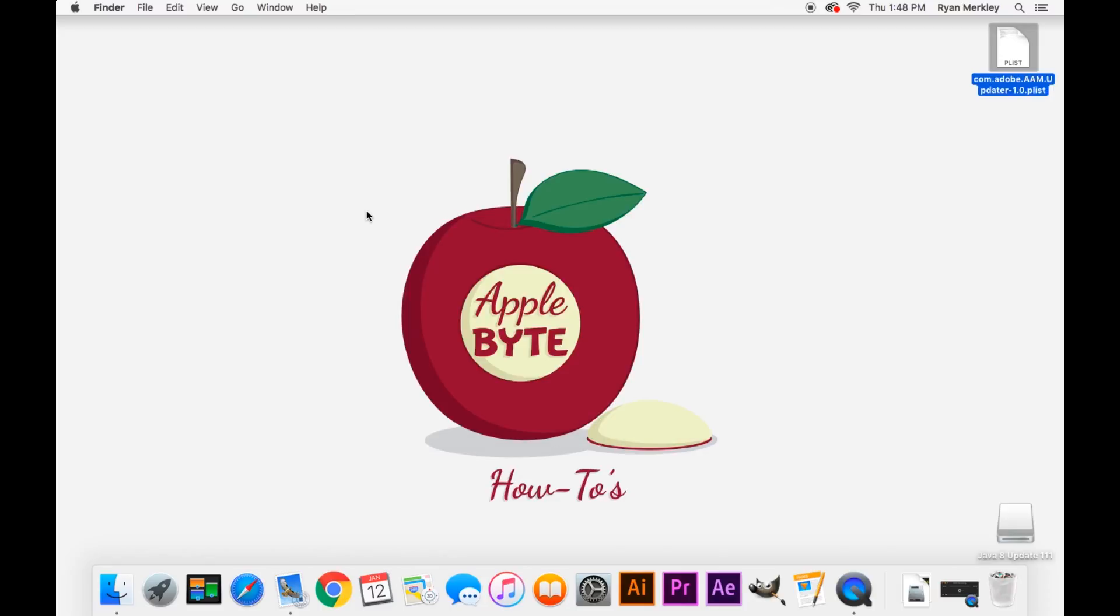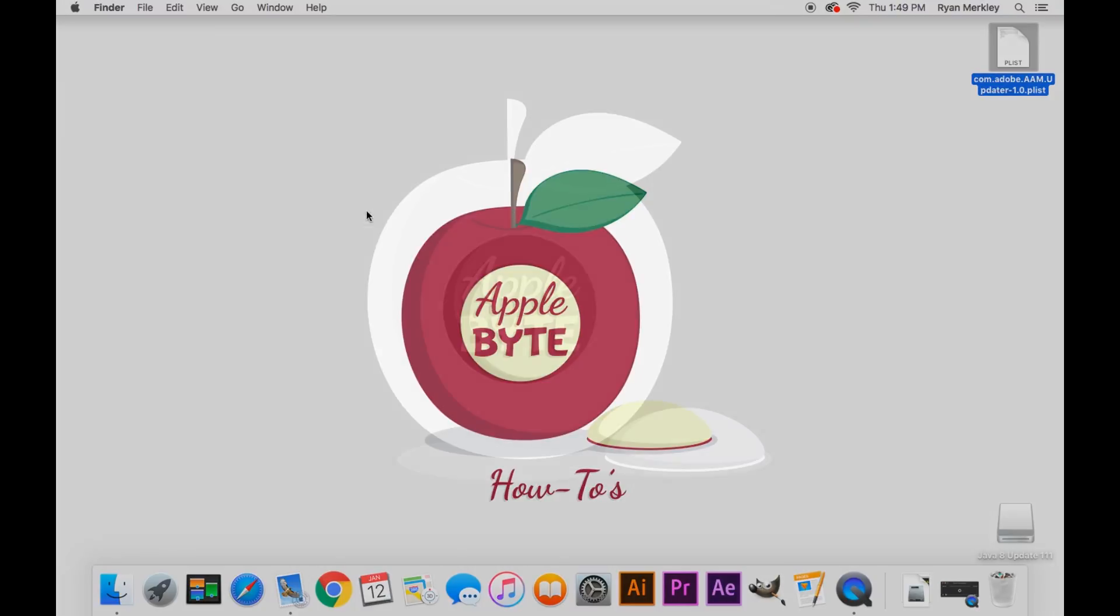So thank you for watching. If you have any comments, go ahead and leave them down below. Any questions for me, and I'll look over those. And go ahead and subscribe to the channel for more Mac-related content and how-to videos. Thanks, and I'll talk to you in the next one.